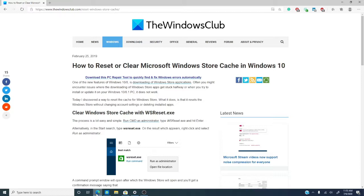And, as usual, we will link a more in-depth article in the description below. Now, you can clear the cache with the WS reset or you can reset it in settings. So, let's go ahead and get started.